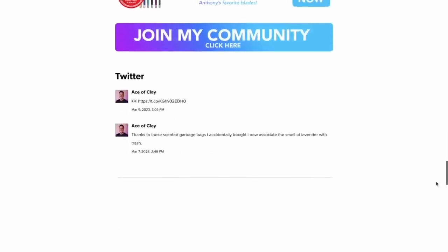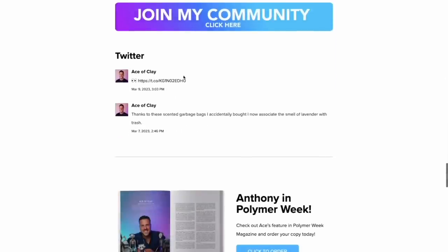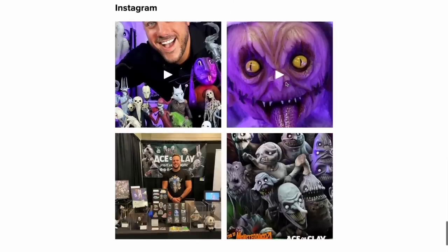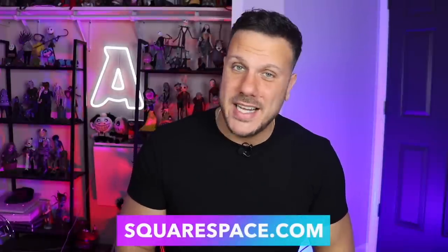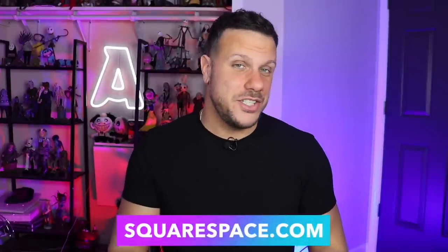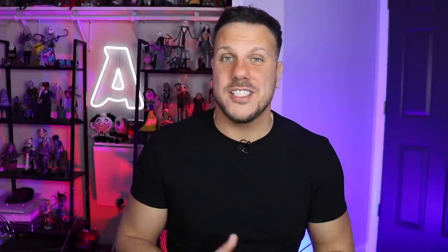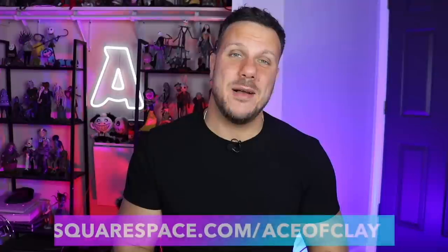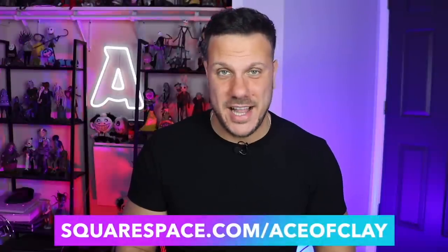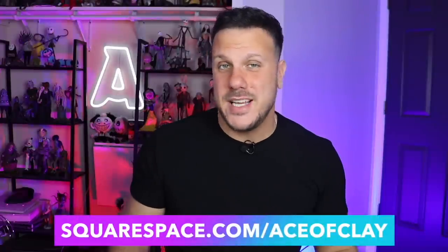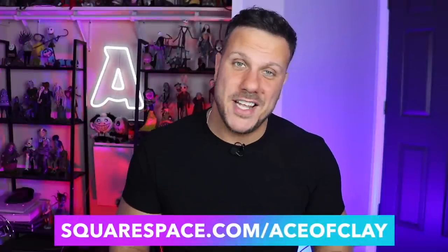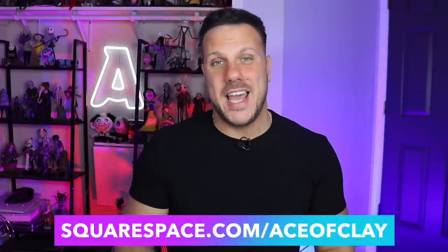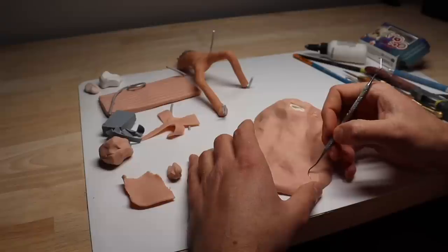And at this day and age, if you're an online business, you've got to have a social media presence, and Squarespace allows you to integrate all of your social media platforms into any page of your website. So if everything I said sounds good, head on over to squarespace.com, start a free trial, and when you're ready to go live, go to squarespace.com slash aceofclay to save 10% on your purchase of a website or domain using my code aceofclay. Thanks again, Squarespace, for sponsoring this video. Now back to our sculpture.